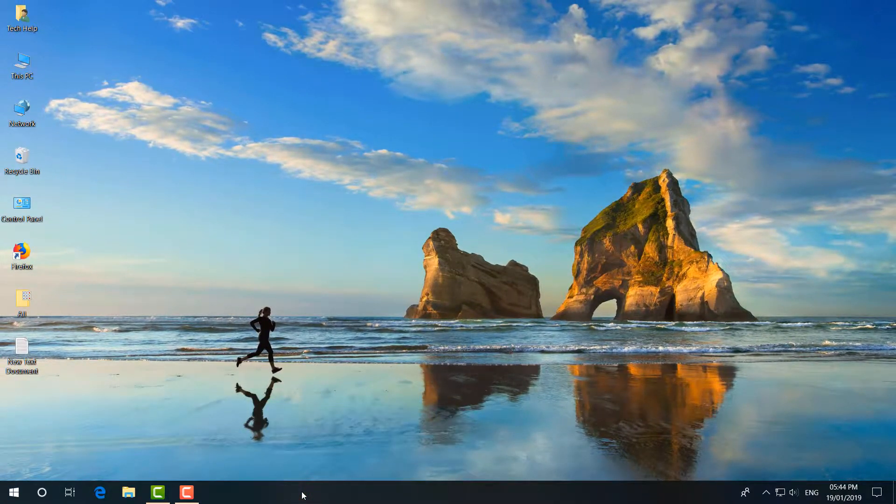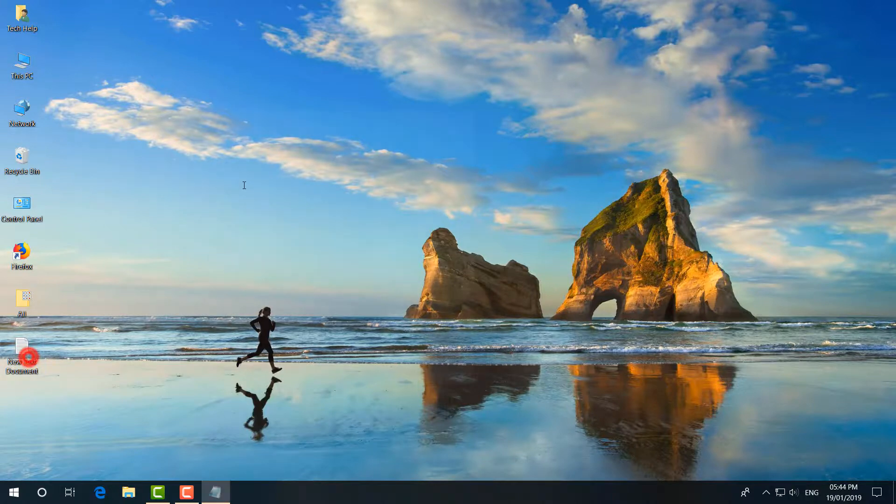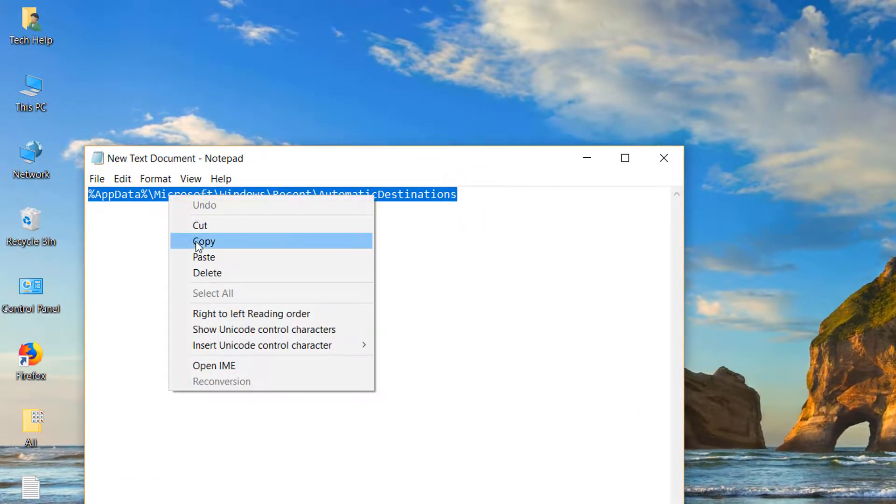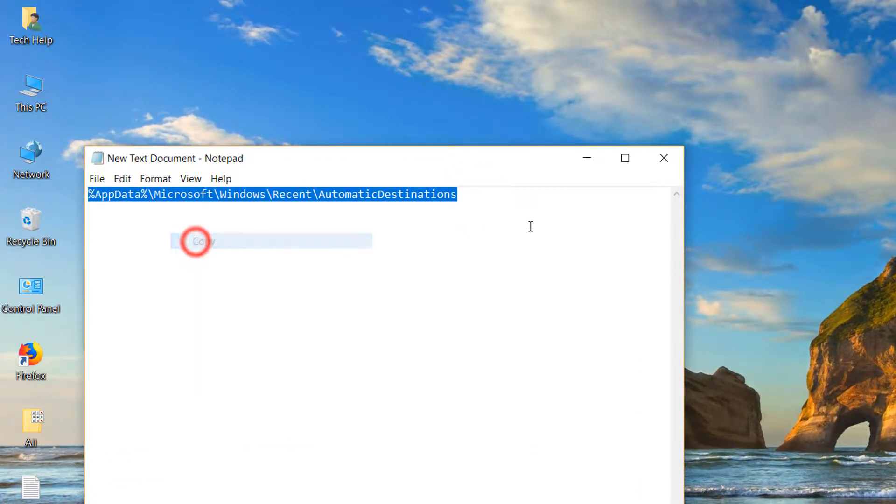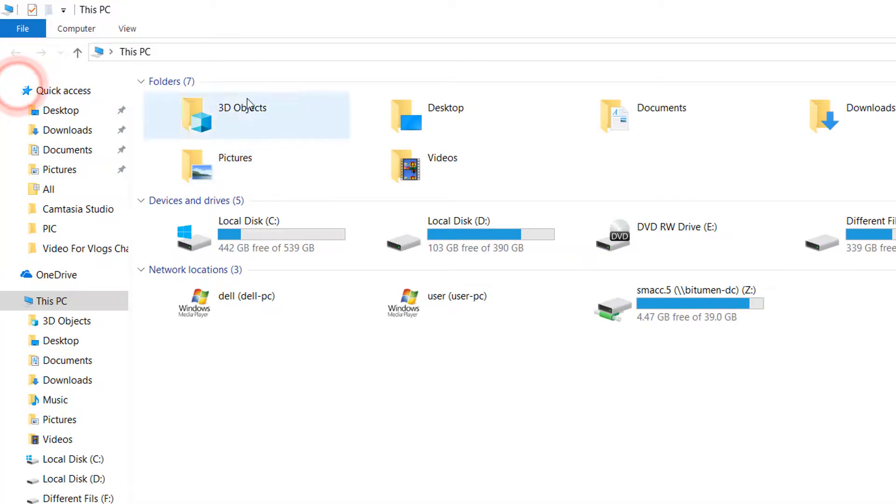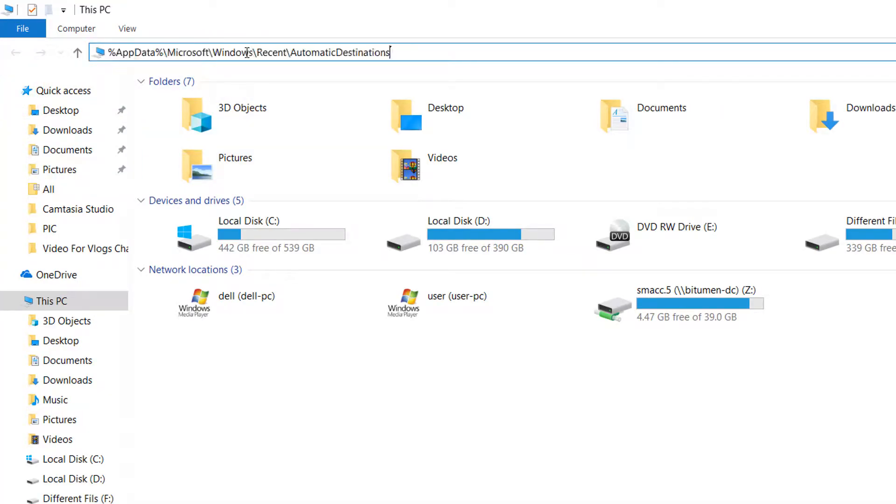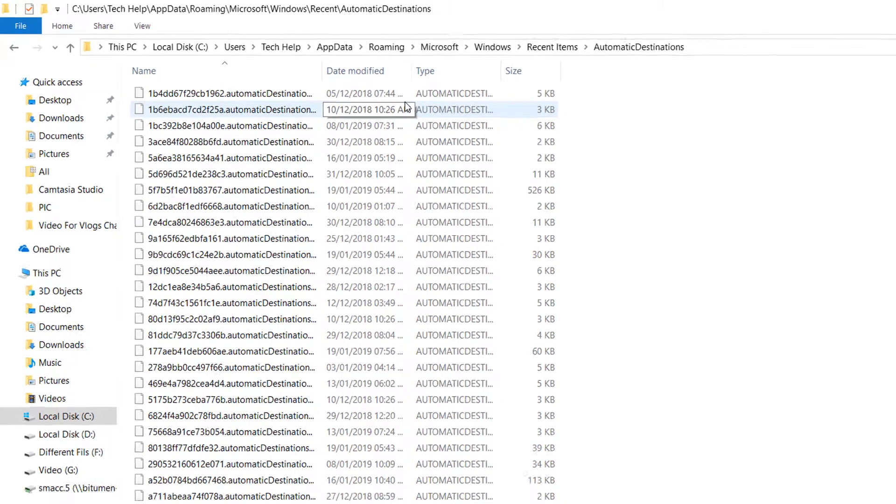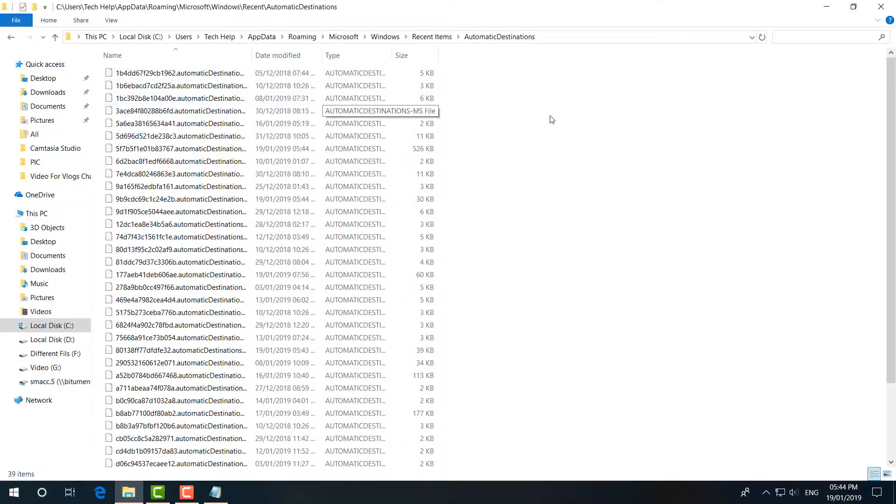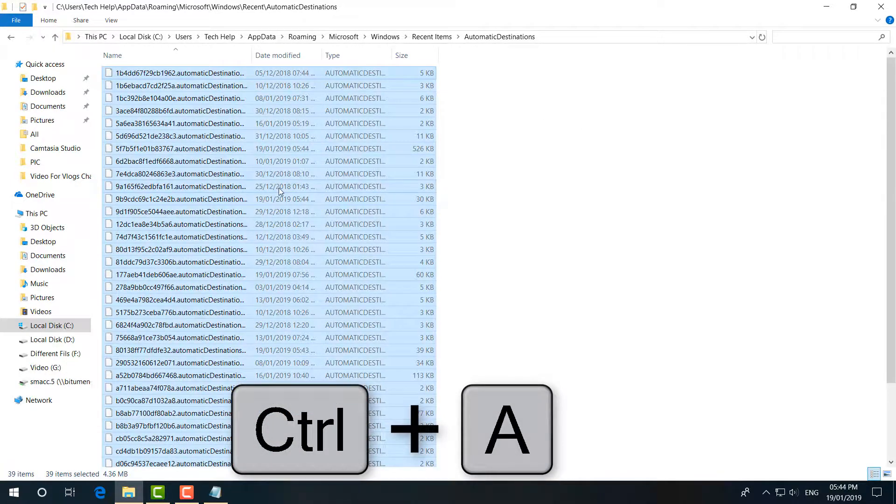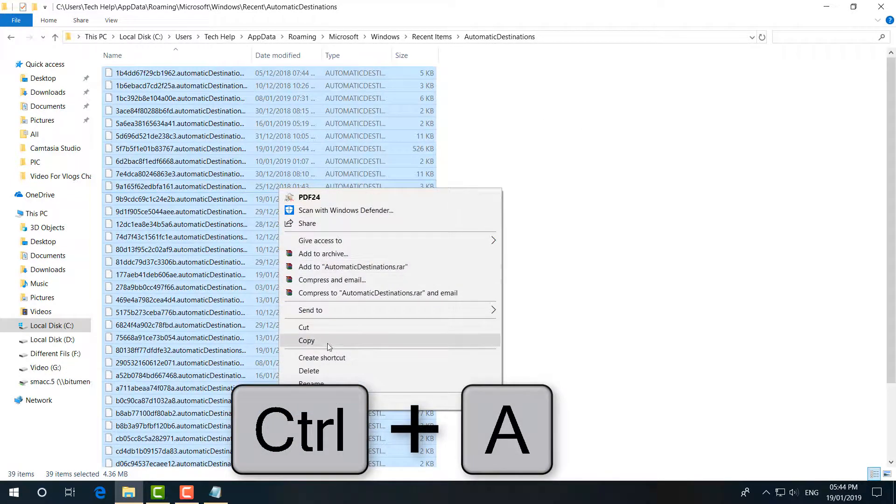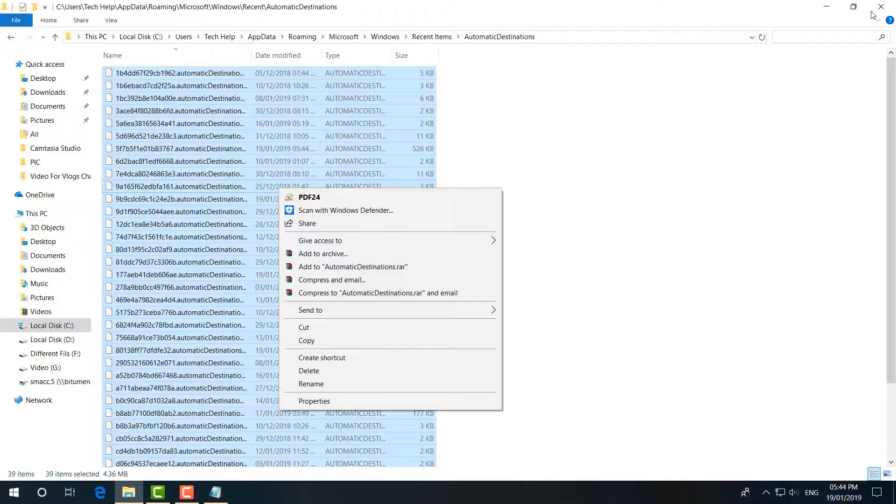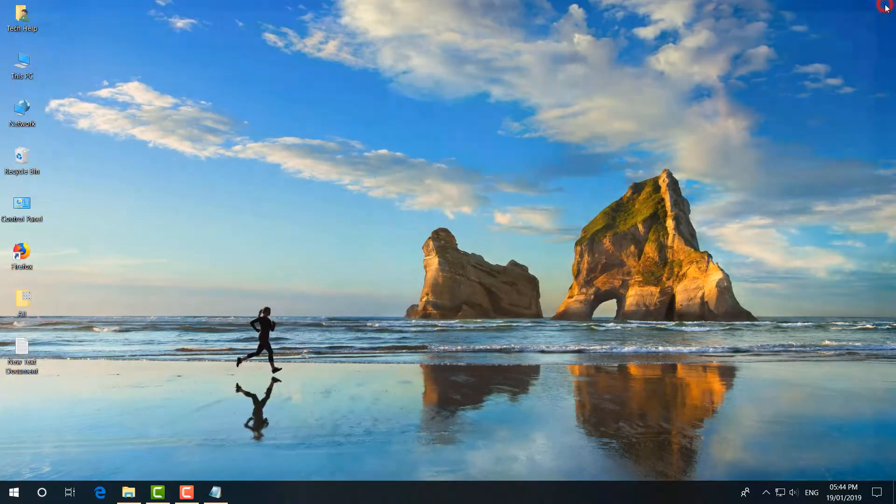The second step is to simply copy this code—I already gave it in my description. You can simply copy this code and then open This PC, and then paste it in the address bar and click Enter. Then you'll see many files will appear. Simply select all these files and then click Delete. I hope within this step your Windows File Explorer is going to work super fast.